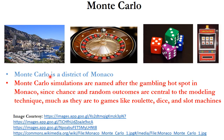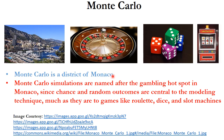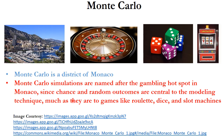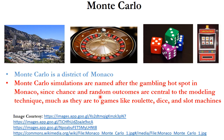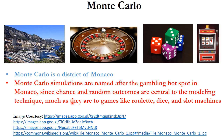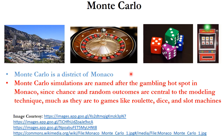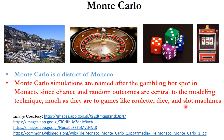Monte Carlo is a district of Monaco, a small country in Europe. Monte Carlo simulations are named after this gambling hotspot since chance and random outcomes are central to the modeling technique, just as they are in games like roulette, dice, and slot machines.